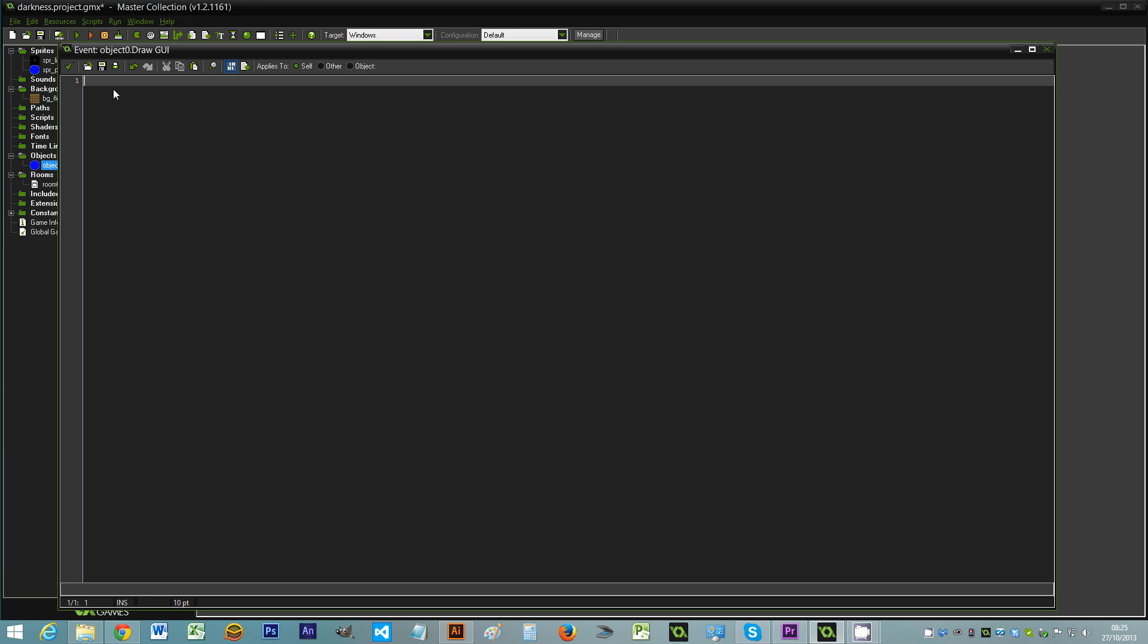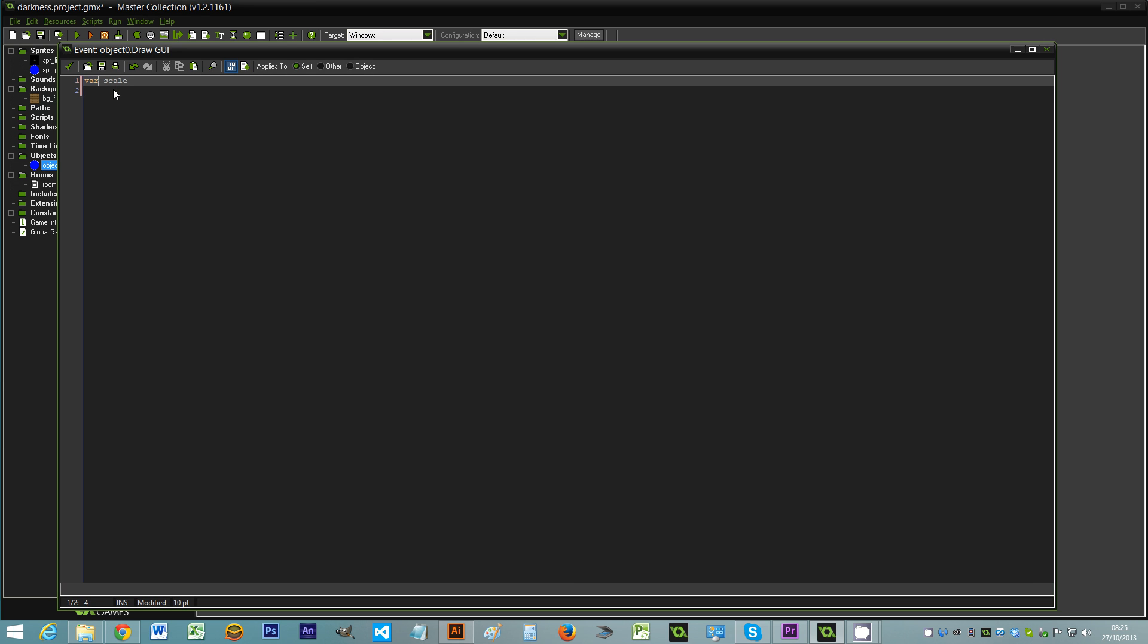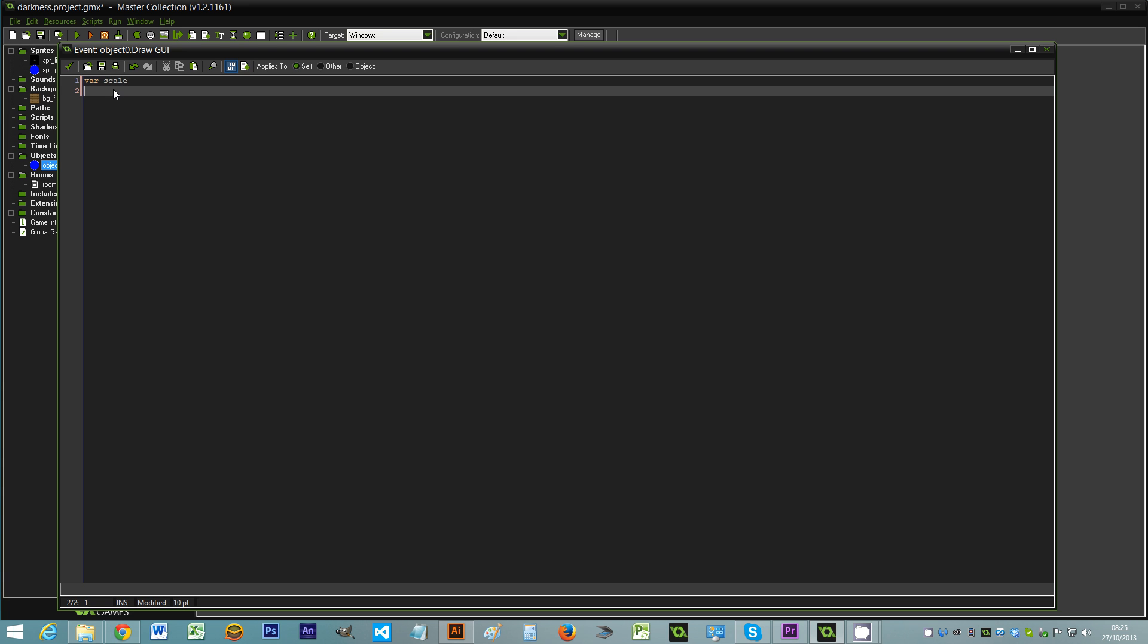So the first thing we need to do is create some scale for the actual sprite itself. So I like to use a local variable to the script. So we create a var scale. Using the var here simply means that this variable is only available in the draw GUI event which means it uses a lot less memory. So scale is equal to, now we want to use the view_w_view, and we want to go times two.